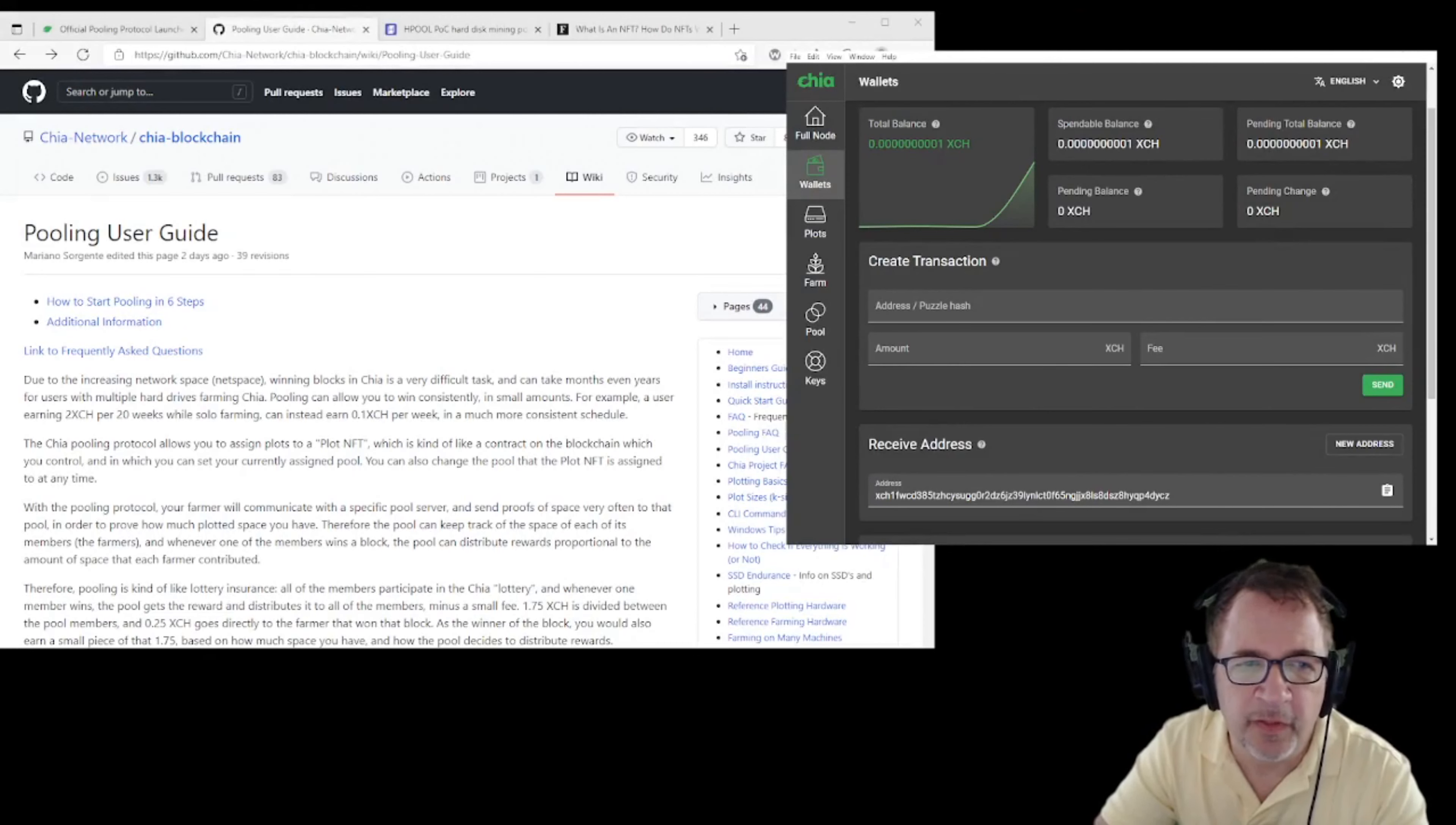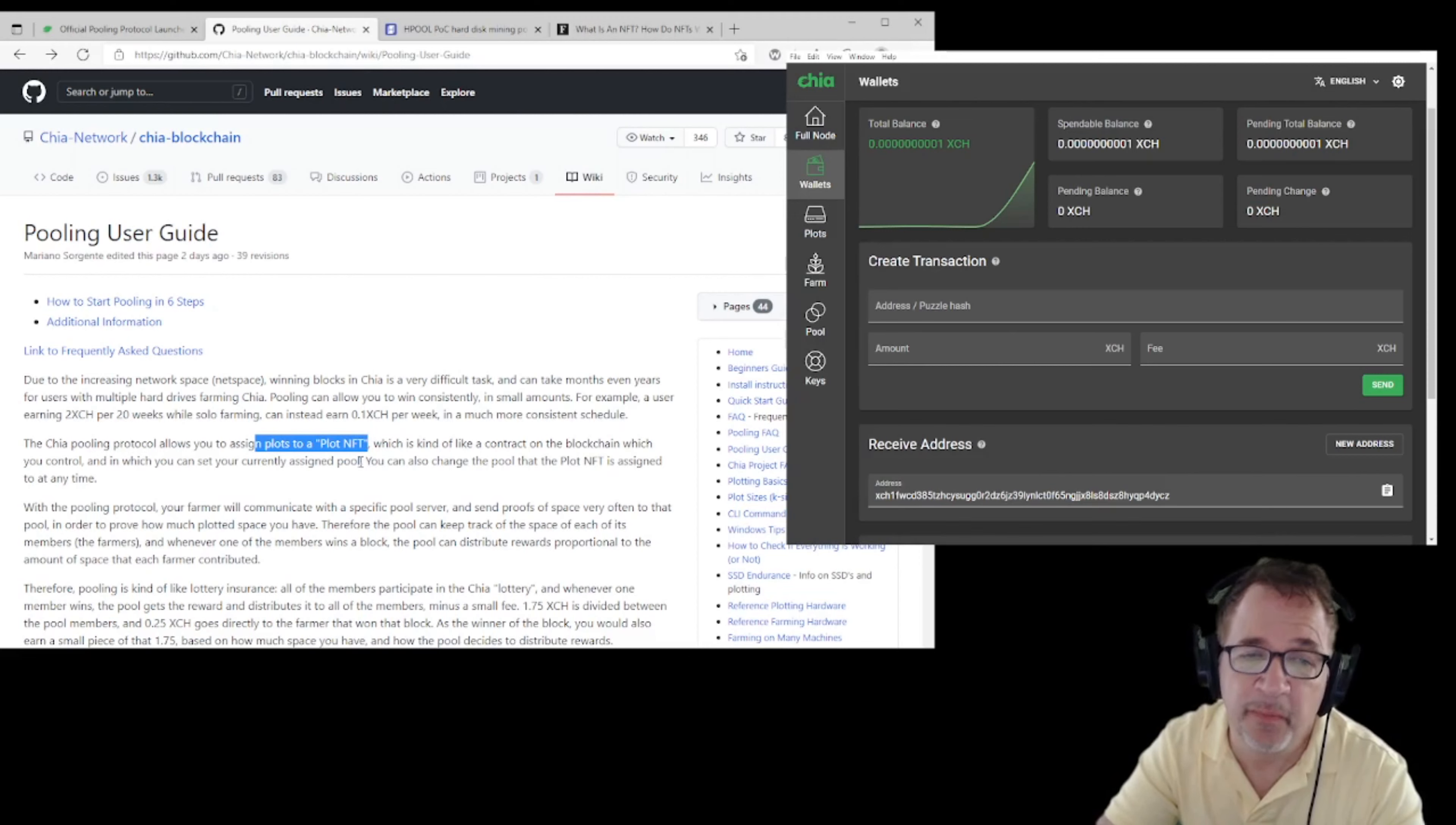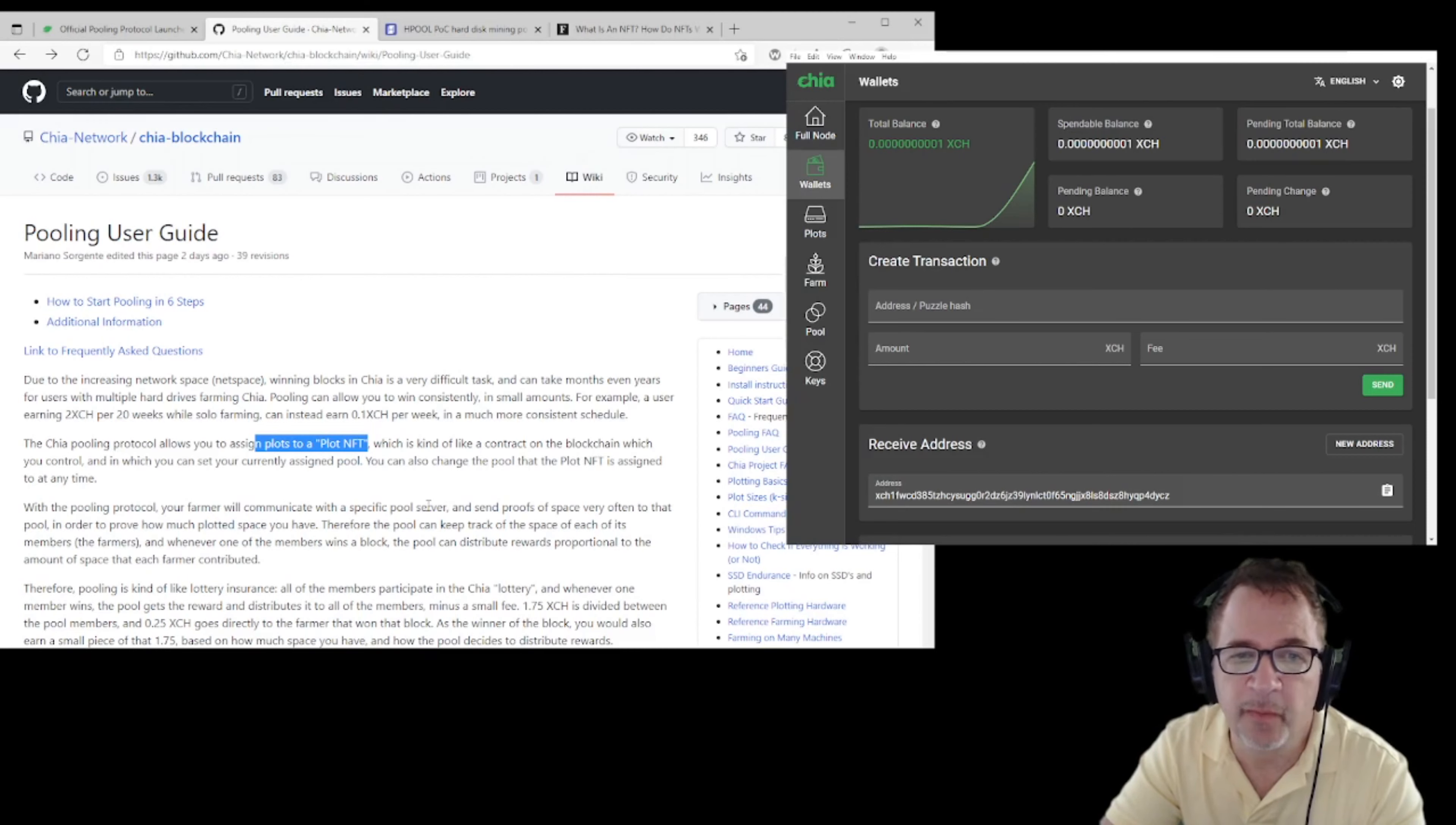One of the first big things to know is that the Chia pooling protocol allows you to assign plots to a plot NFT, which is like a contract on the blockchain that you control. This is a big difference from what was in the past with the OG pools. With this pooling protocol, you can communicate with a specific pooling server or you can do self-farming too.